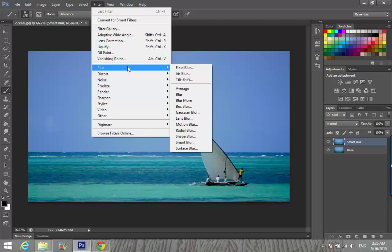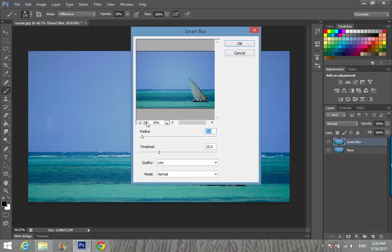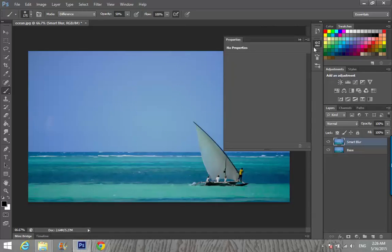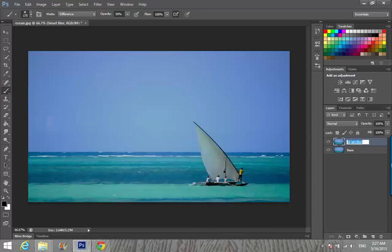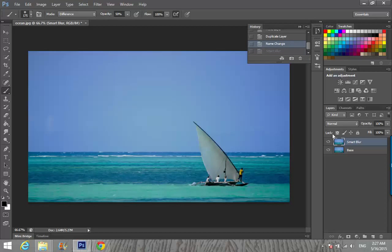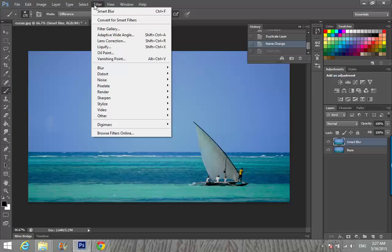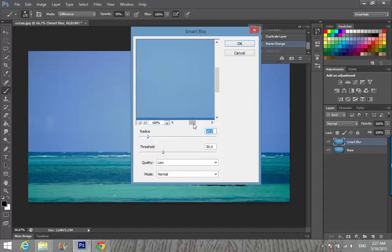Go to Filter, Blur, Smart Blur. Set up your radius to 10 and threshold to 30. Quality: High, Mode: Normal, and then OK.